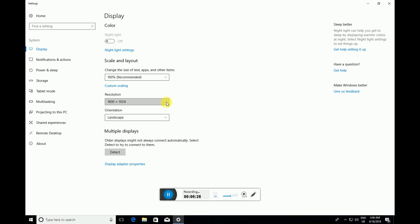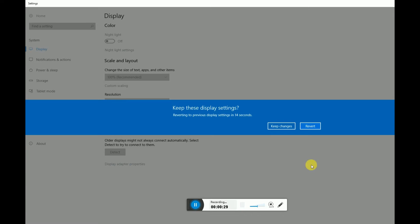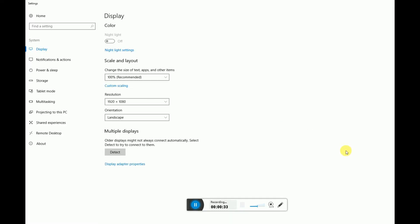Now I will change Full HD screen resolution and set. Keep changes. The change is taking some time on the system.